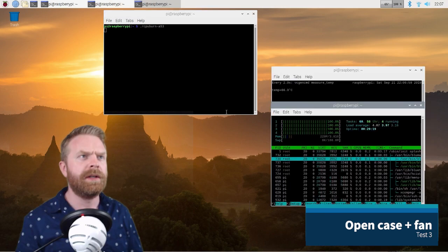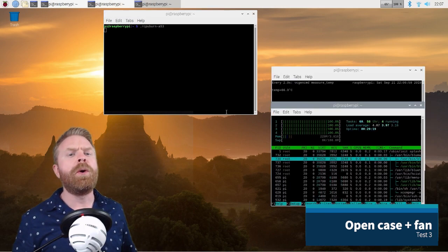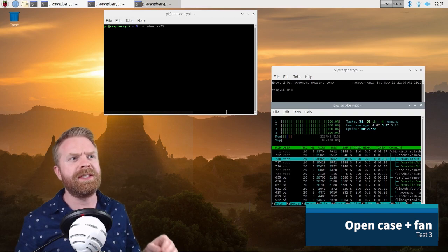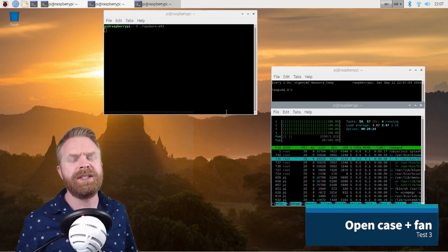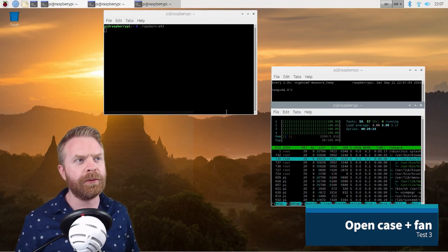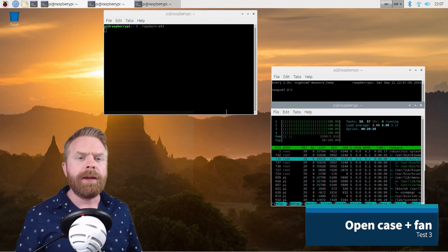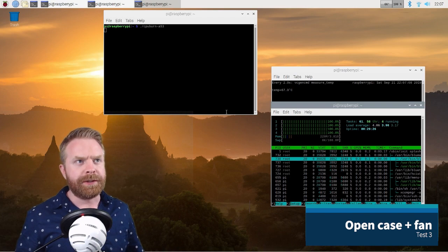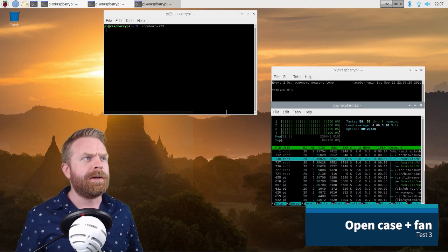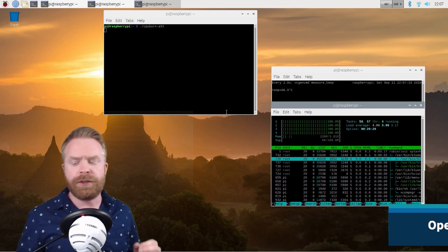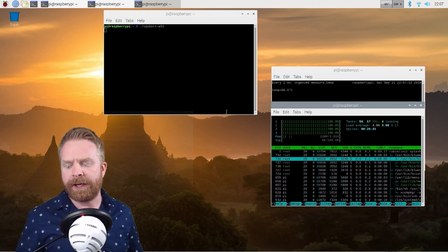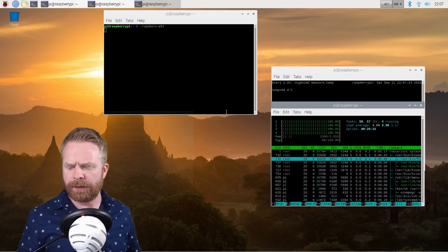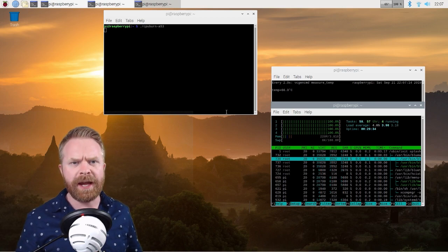So let's give it some more time and see how long it takes to get to 80 or to see when it tops out. So this seems to be holding steady between, I would say, 64 to 68 degrees. And I'm happy with that. So I'm going to end the CPU burn test on just the open case with the fan, but the results are pretty astounding.